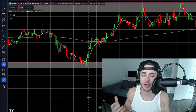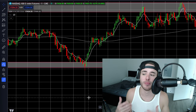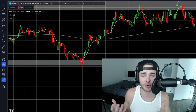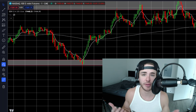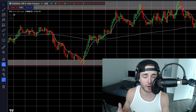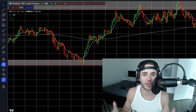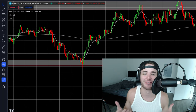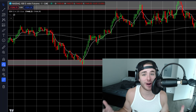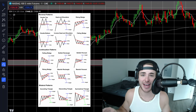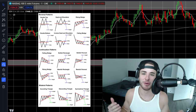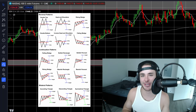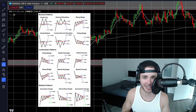Price action is one of the most overlooked things when people get into this. You can tie price action to pretty much everything because, again, majority of the time when we're looking at charts, that's all we're doing — reading and understanding price action.